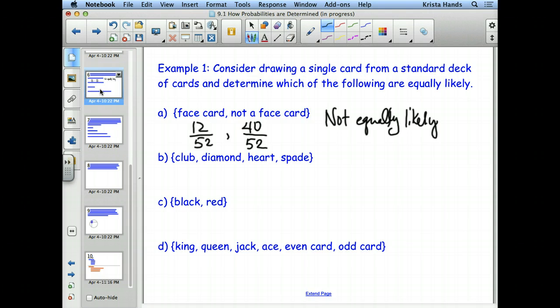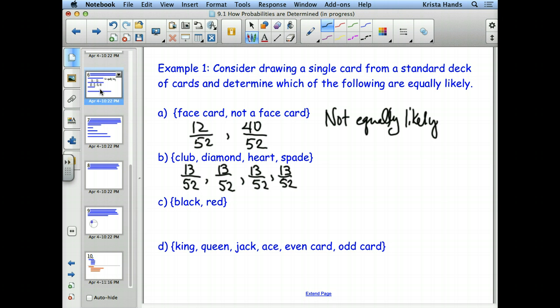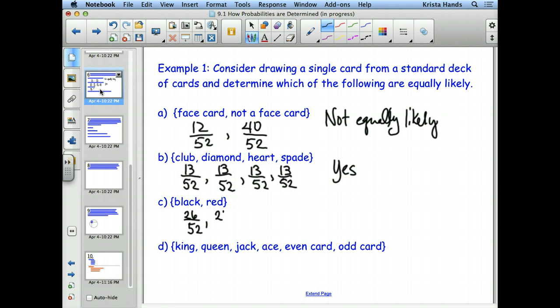How about clubs? 13 out of 52. How many diamonds? 13. How about hearts? 13. And spades? 13. So are these events equally likely? Yes, they are, because they all come up with equal probability. How about black? 26 out of 52, and red? Also 26 out of 52. Equally likely? Yes, these are equally likely.